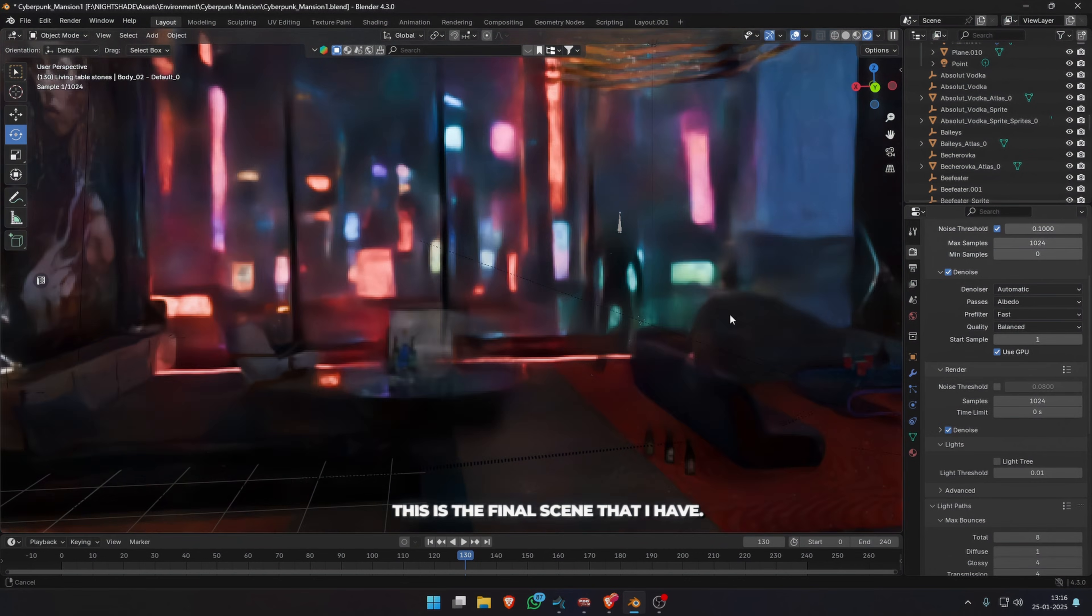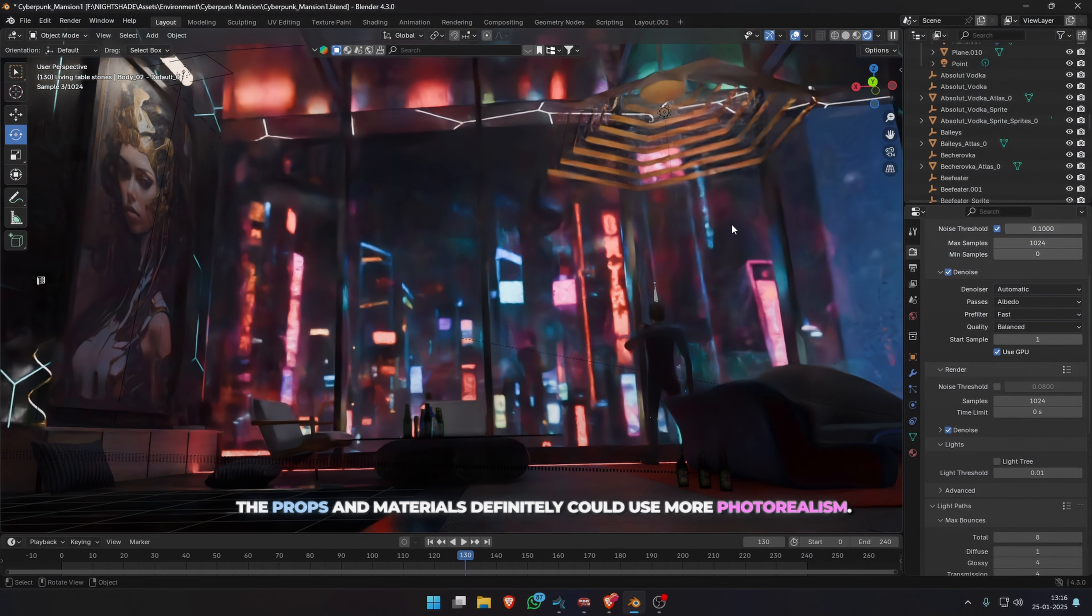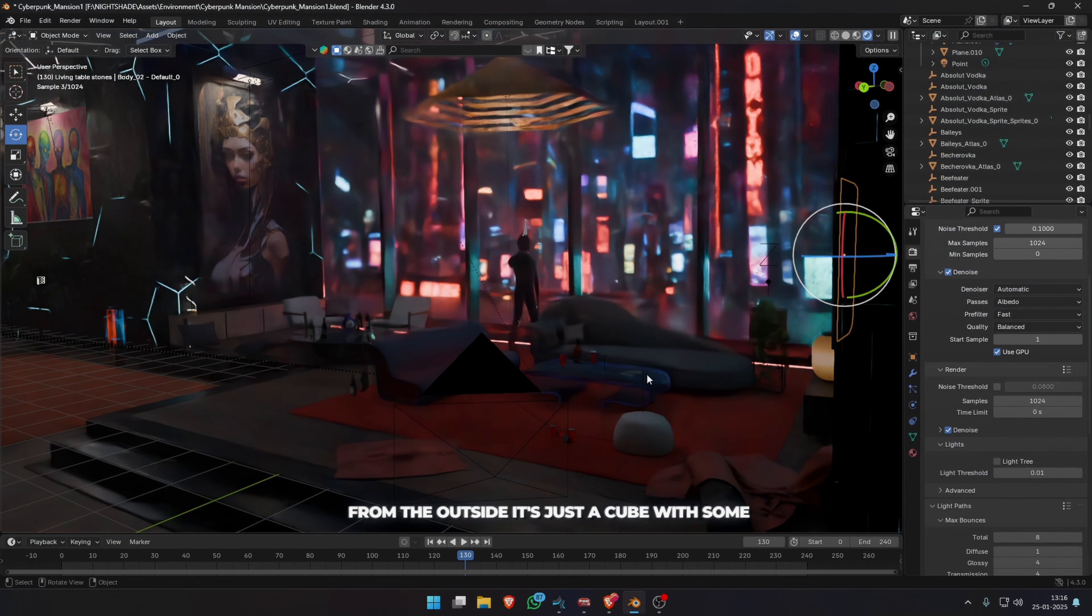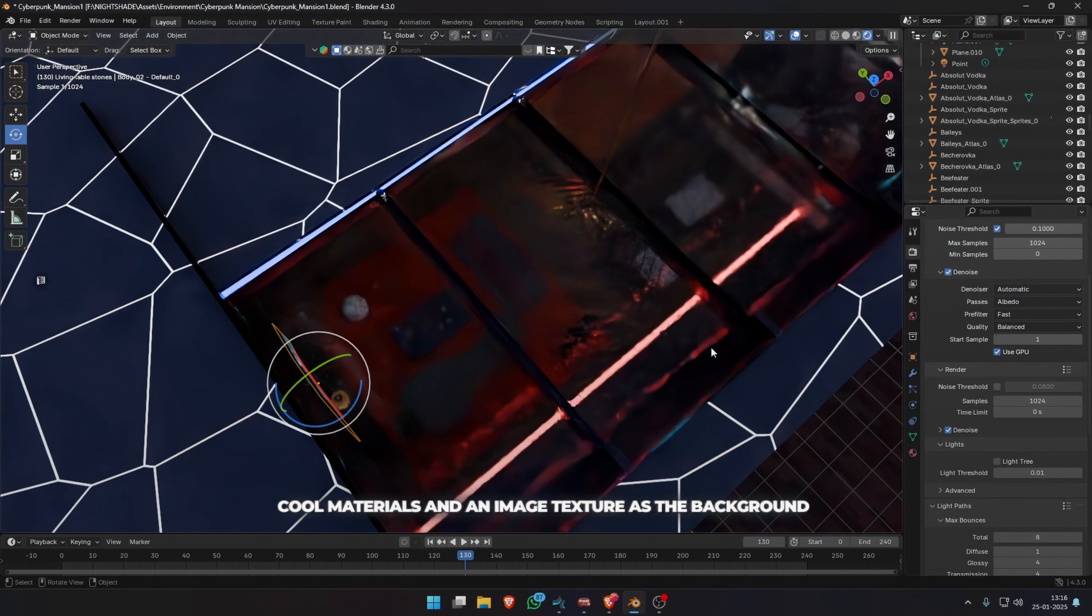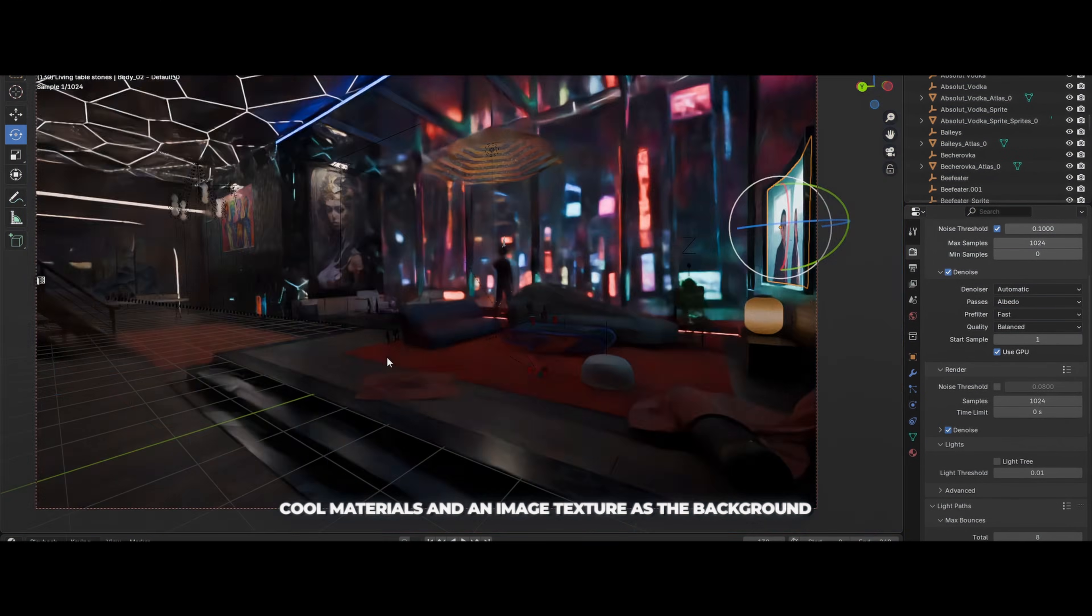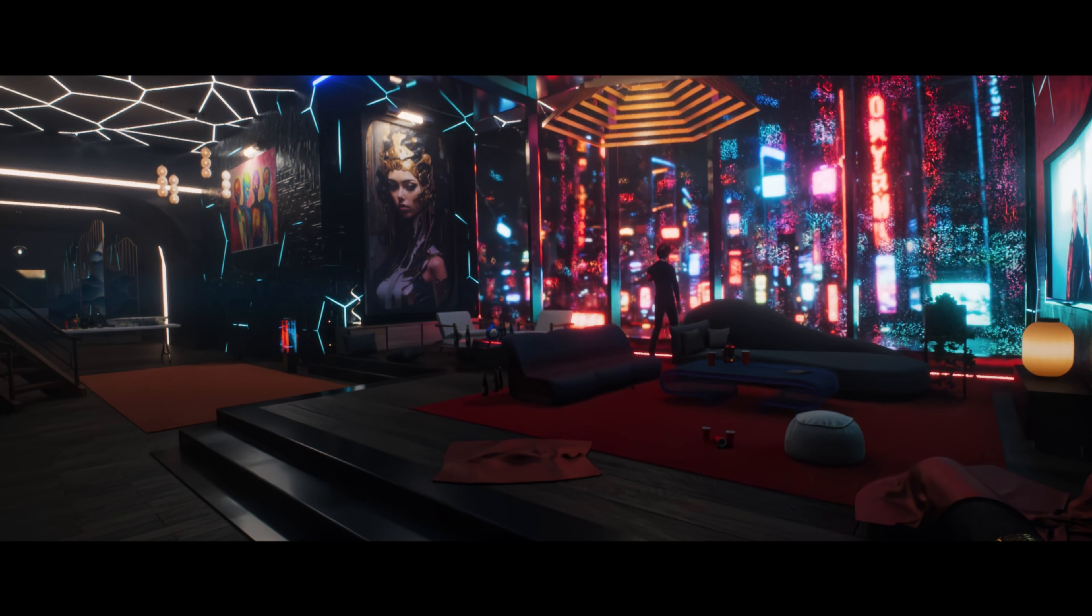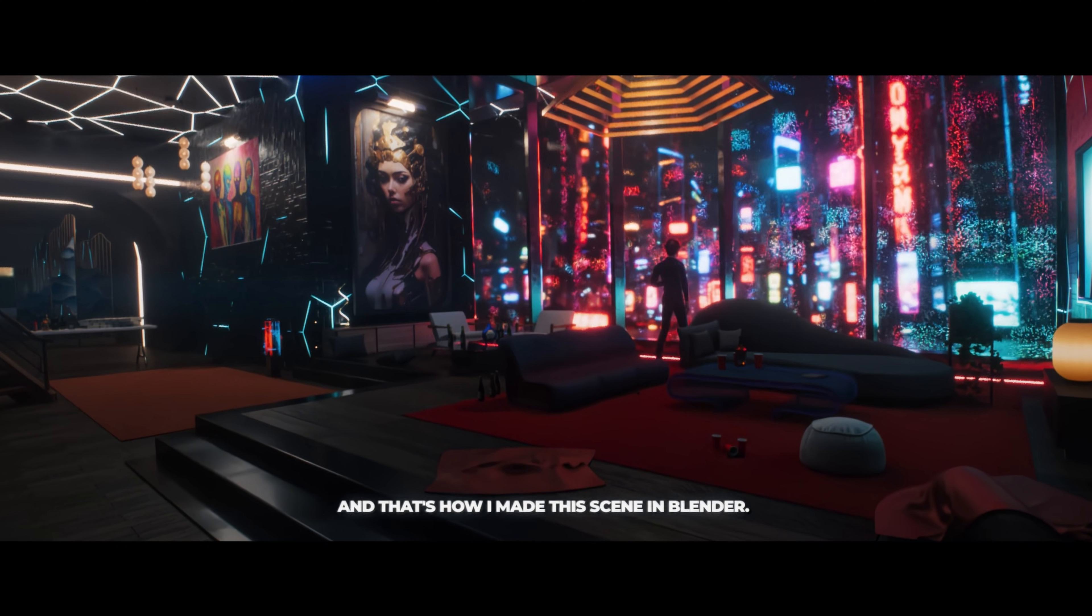This is the final scene that I have. The props and materials definitely could use more photorealism. From the outside, it's just a cube with some cool materials and an image texture as the background buildings.